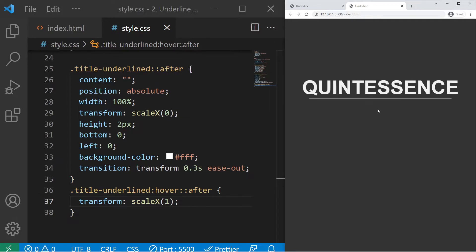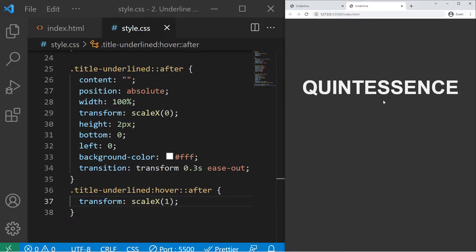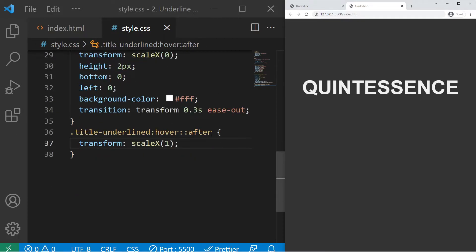So this is the first animation and it can be a good animation actually if you want to keep it like that. Basically the transform-origin will be at 50% 50% on x and y, so at the center of my element.